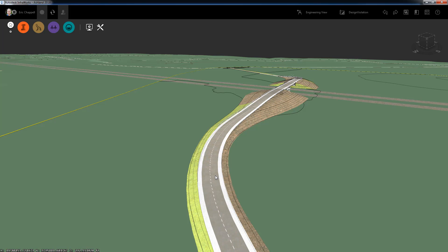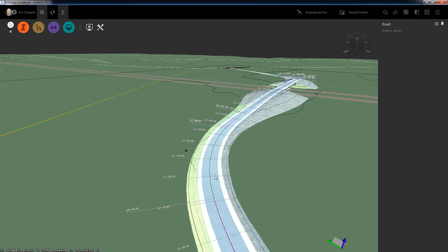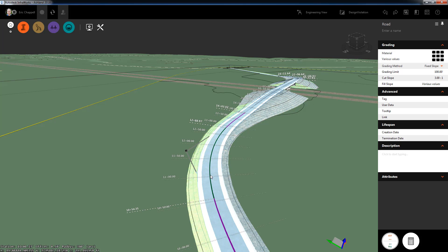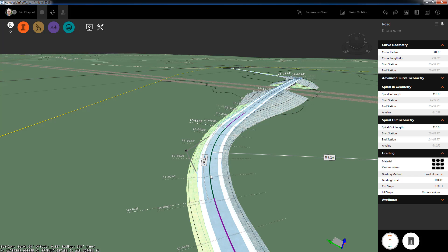InfraWorks will provide immediate feedback when you make a design decision that doesn't comply with your design standards. Watch what happens when I change the radius of this curve to something that doesn't meet design standards.